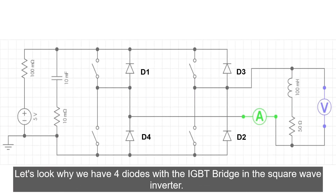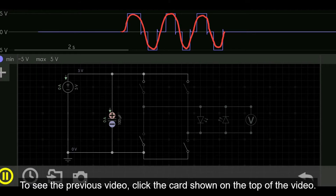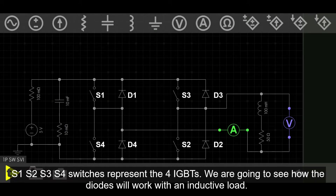Let's look at why we have 4 diodes with the IGBT bridge in the square wave inverter. We are using the same circuit from the previous video. S1, S2, S3, S4 switches represent the 4 IGBTs. We are going to see how the diodes will work with an inductive load.